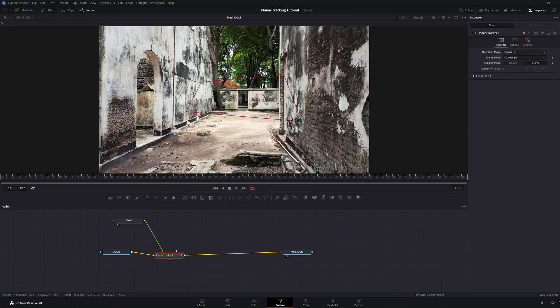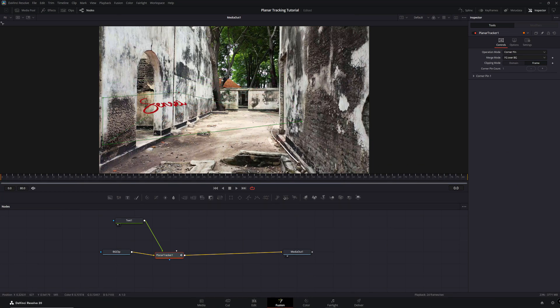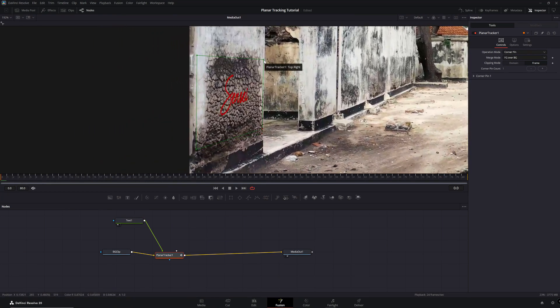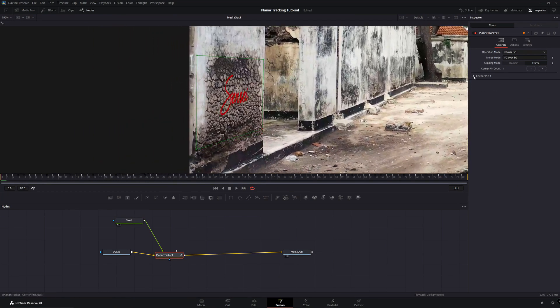From here, move the four corners to the flat planar surface area. To help in this process, under Corner Pin 1, toggle on Show Grid.